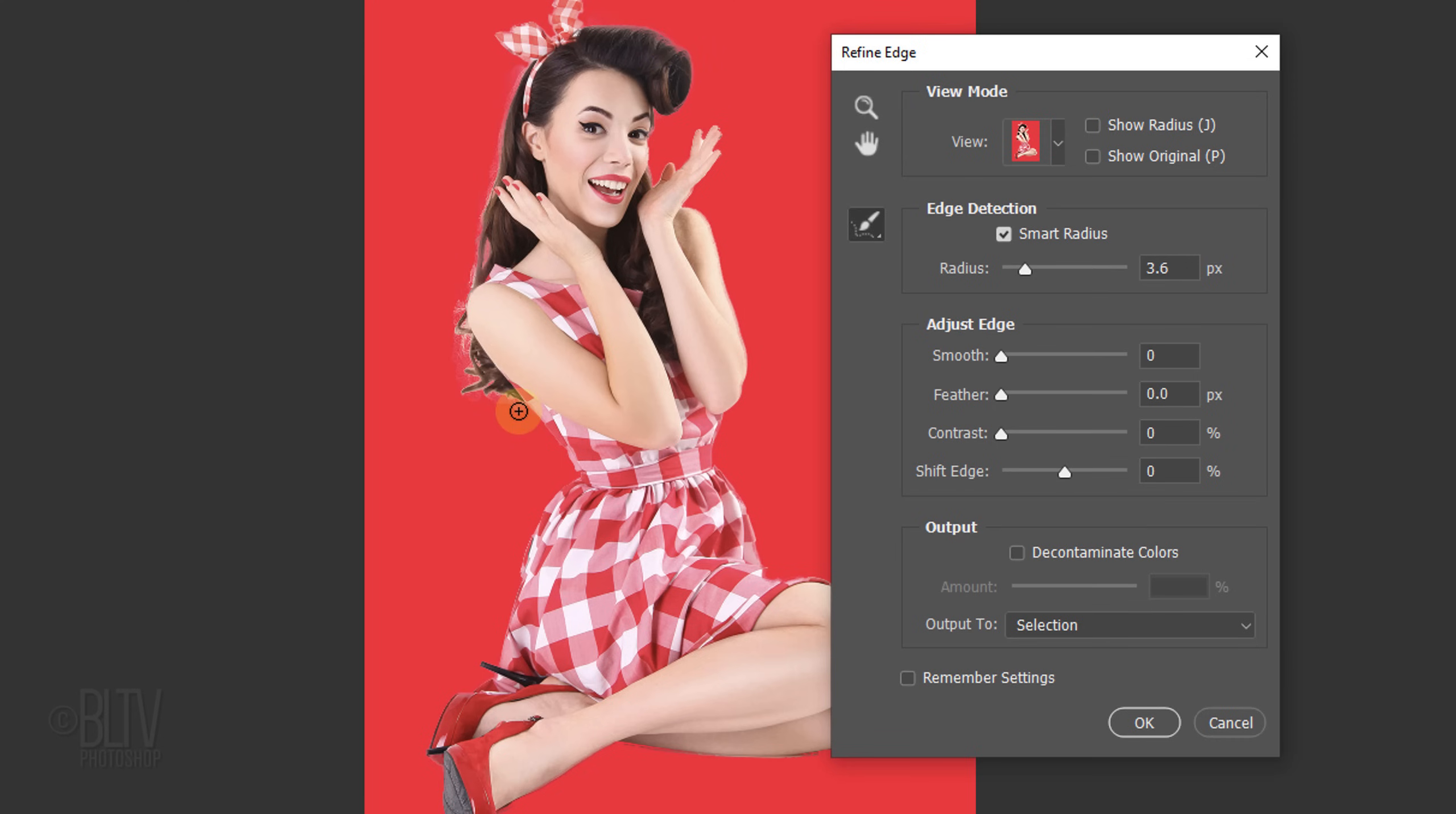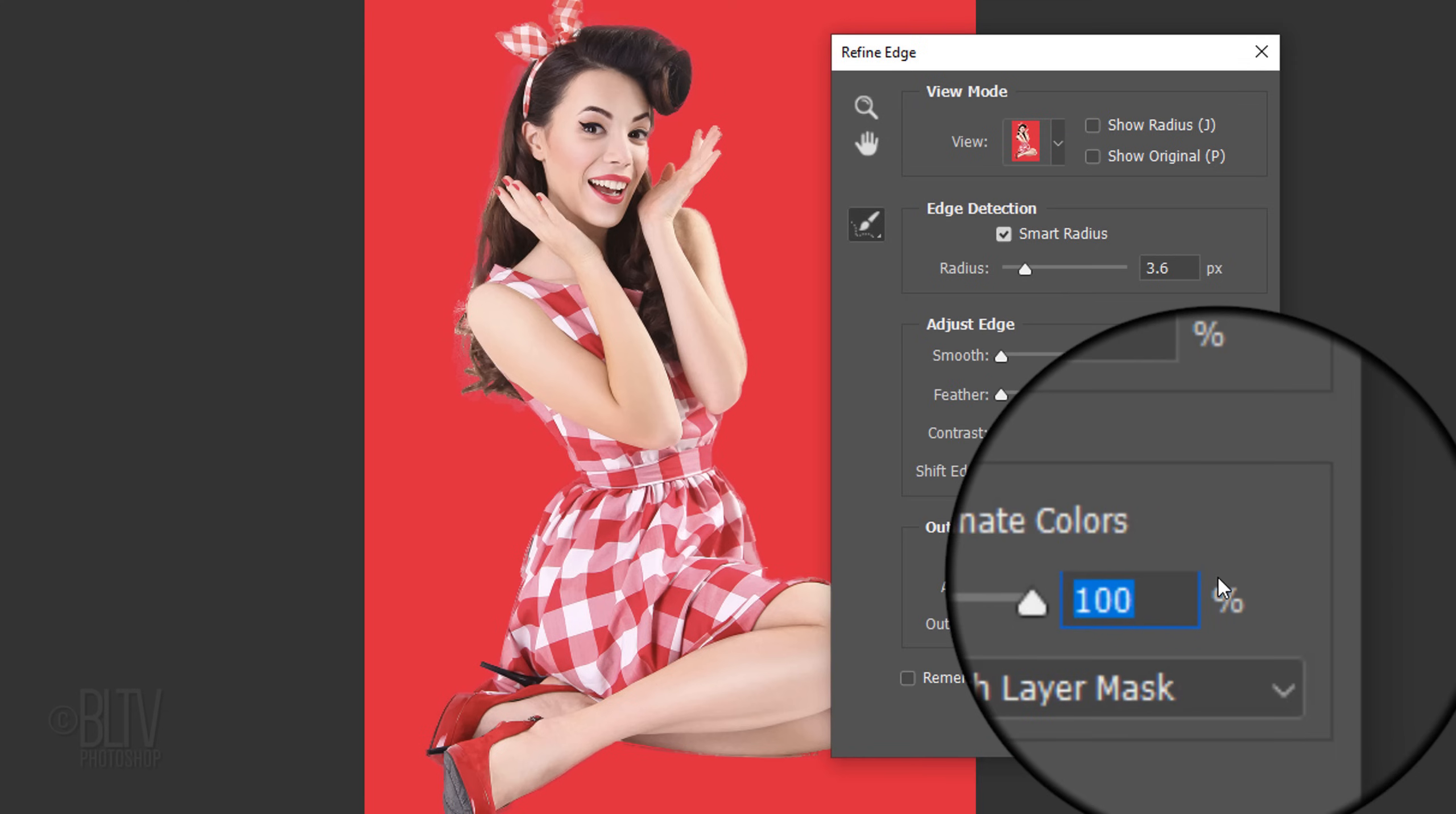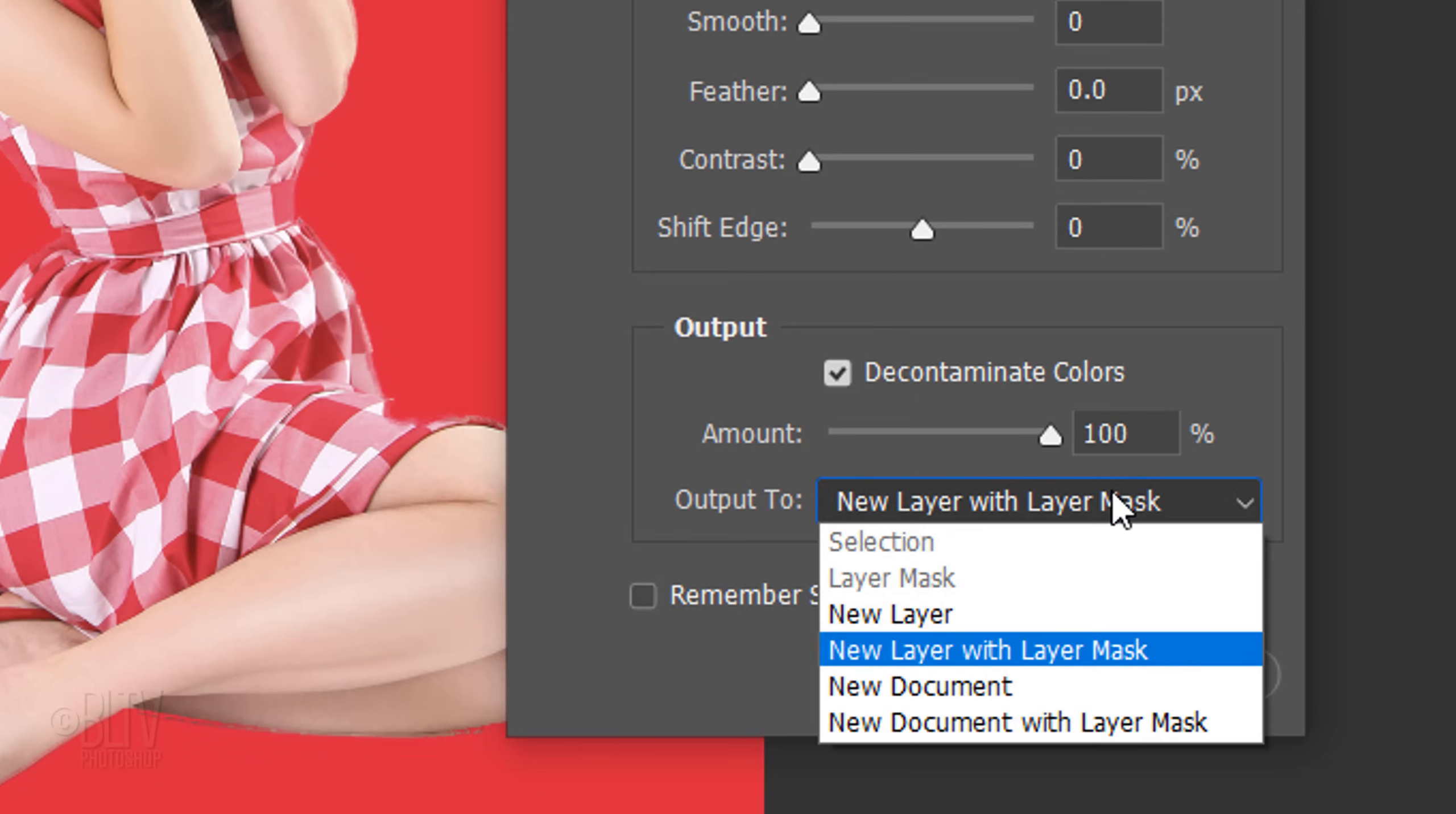To prevent the background colors from creating a color fringe around the edges of your subject, check Decontaminate Colors, which fills in the edges with the subject's edge colors. I'll drag it all the way to the right. Output it to a new layer with Layer Mask.